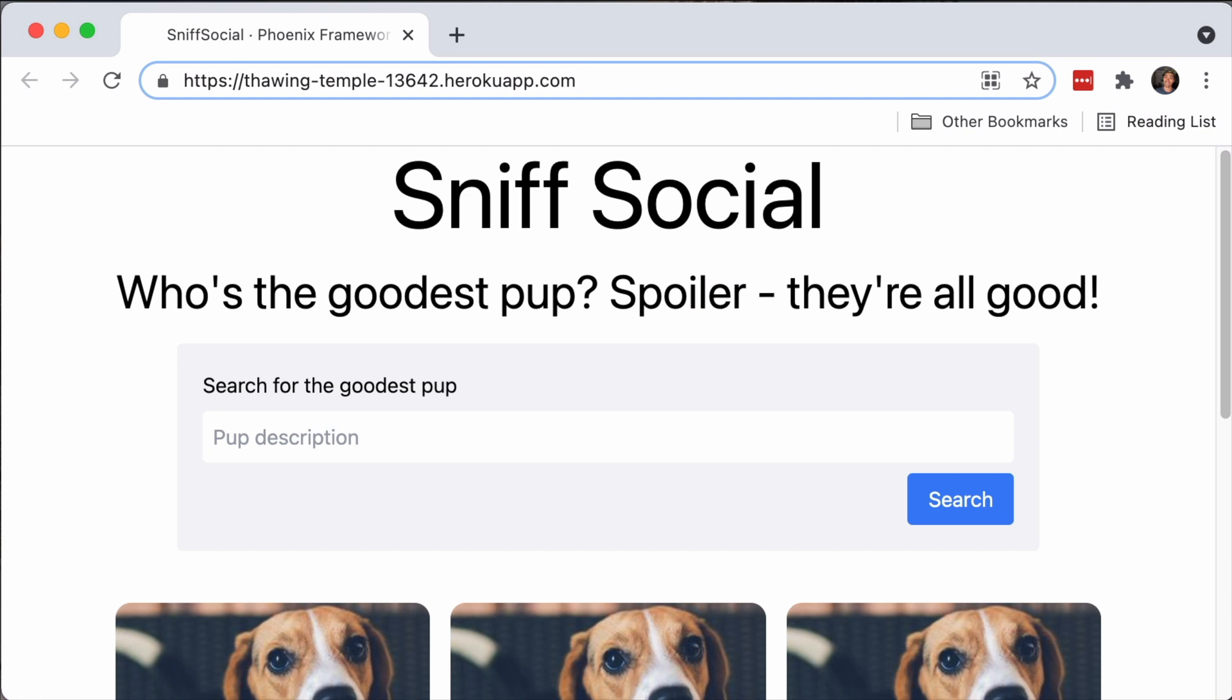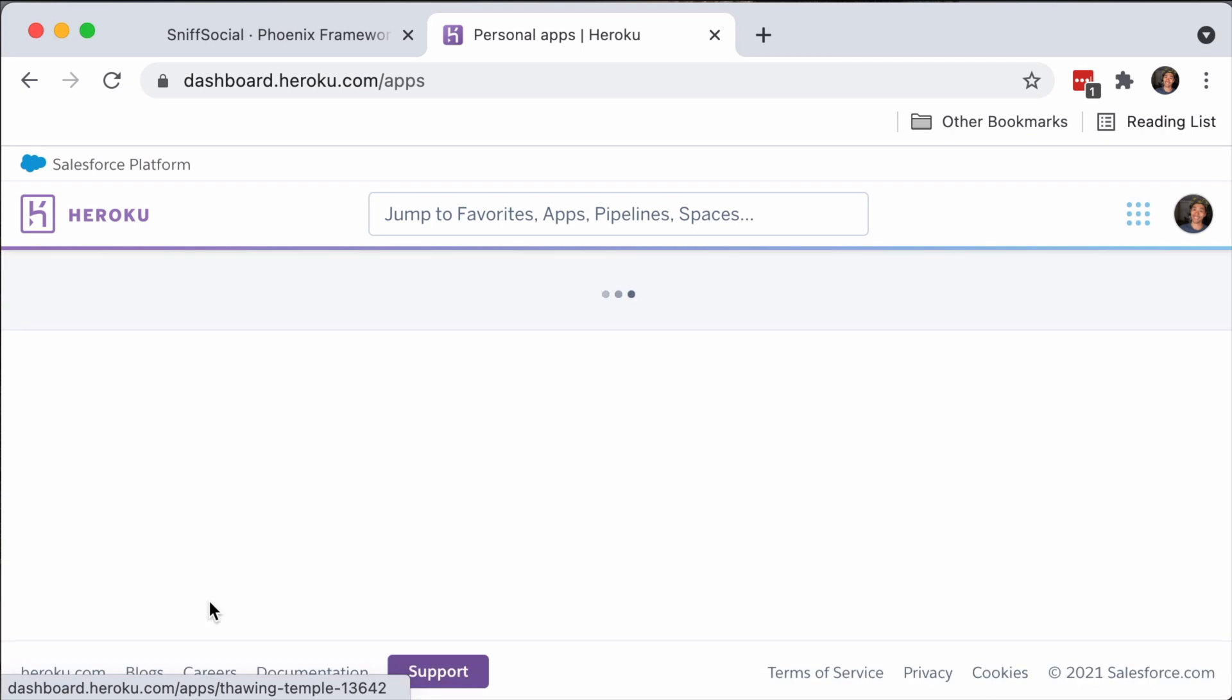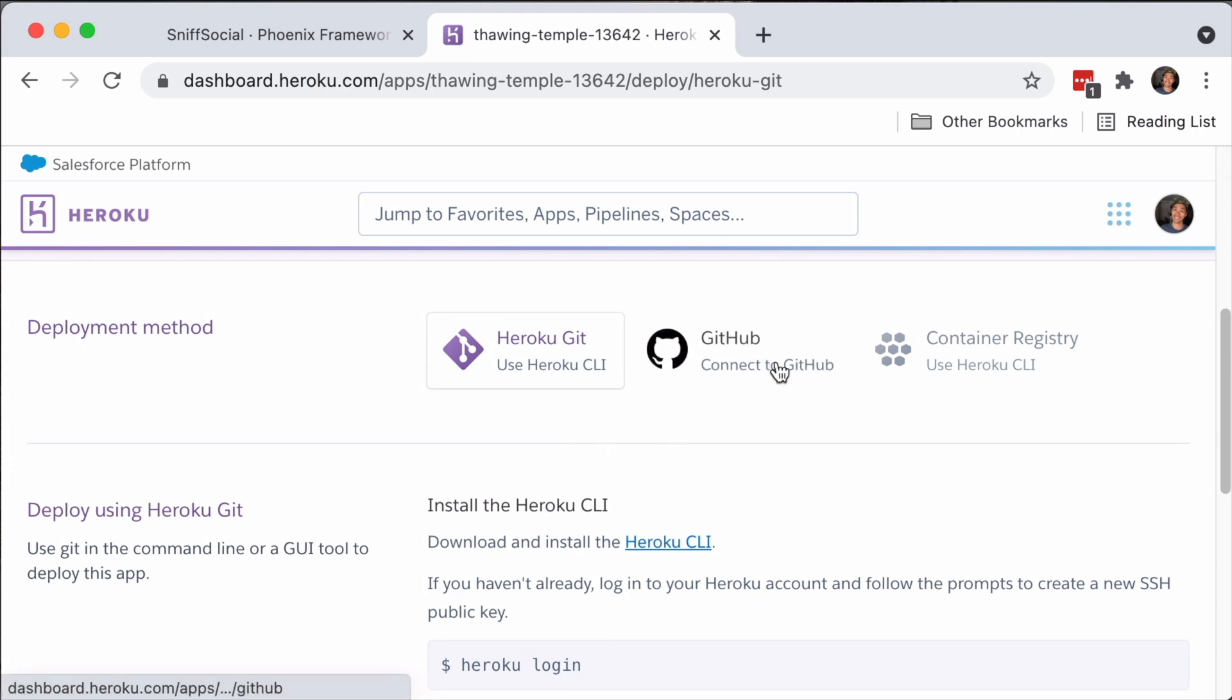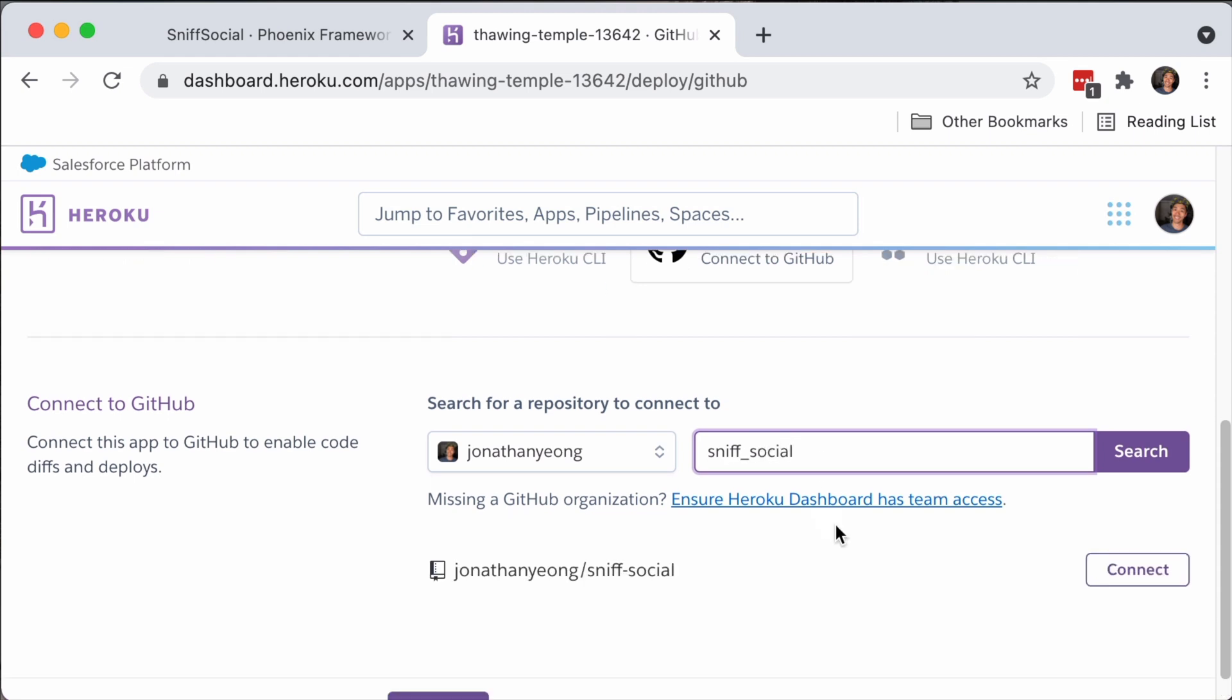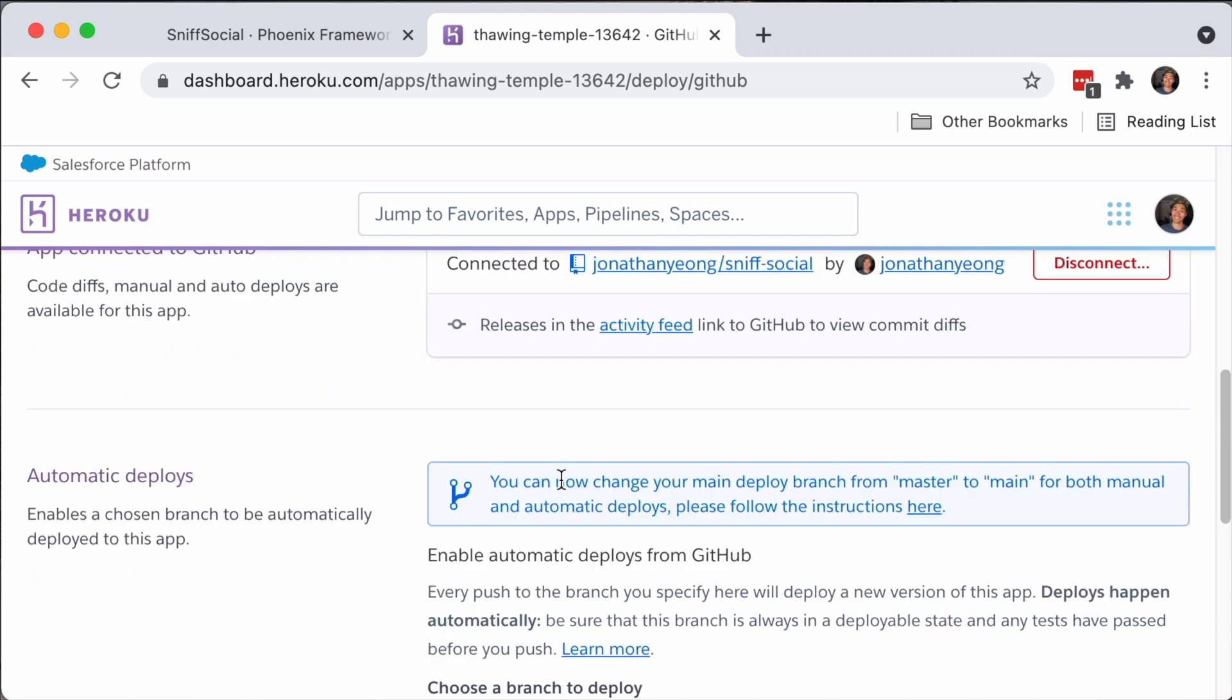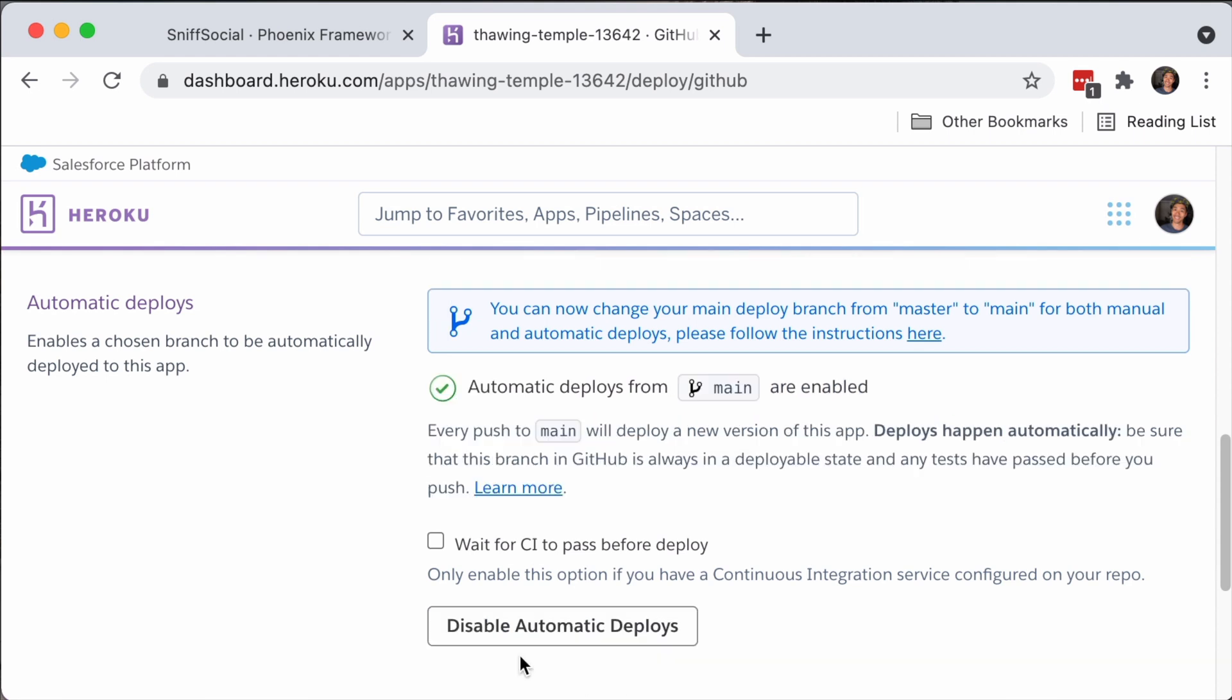Let's switch over to our Heroku dashboard. We are going to go find our app, which is down here, thawing temple. You can see this is our dashboard for it. And to connect everything up, it's under deploy and we can connect directly to GitHub. And here we can just select our repo name, which is Sniff social and connect here. And then once this is all connected in Heroku, we can scroll down a little bit and turn on automatic deploys using this big button here.